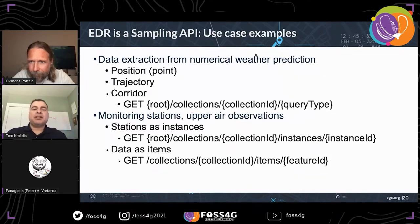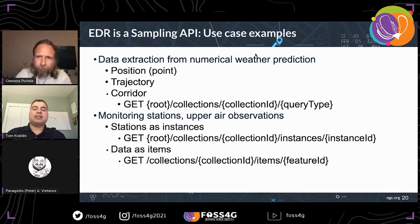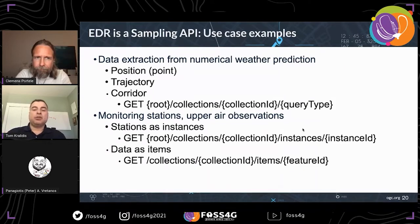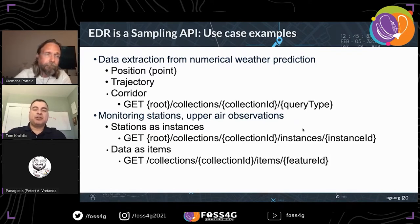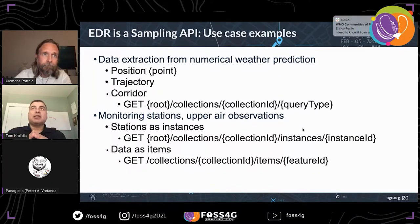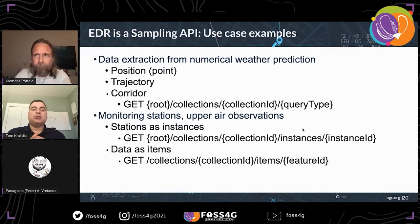Another example of the sampling API concept: if you have monitoring stations or upper air observations such as METARs, you can use the METAR stations as instances, with the actual data shown as items. This looks very close to an OGC API feature server because we are reusing those parts from that specification. The value-add of EDR is providing the ability to use instances as well as the query types.